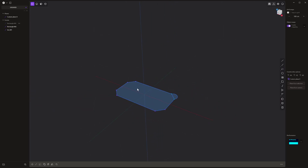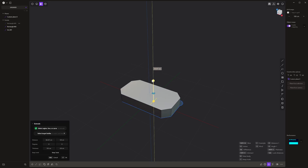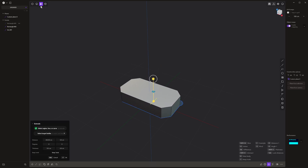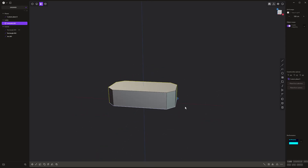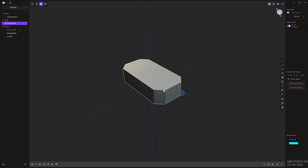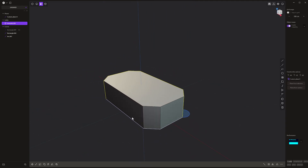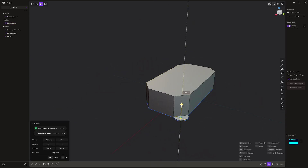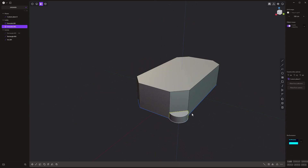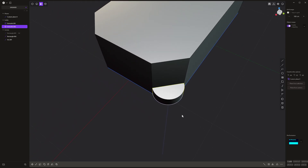Now we've got these two shapes. We can click on one, go into face mode up here, and just pull it up and down. It's a very simple shape right now, but you'll see we can build up something very complex very quickly. I then want to click on this other one and drag that up as well.